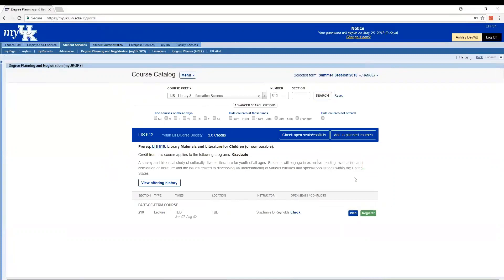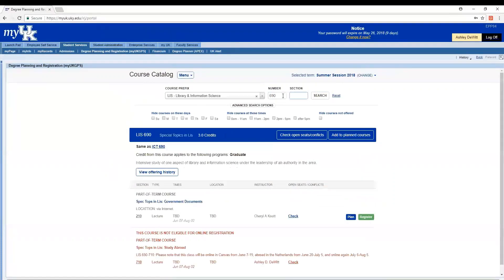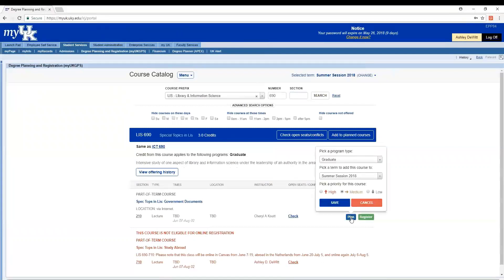Let's do the same for the second class. And I'll hit plan. And it's been added.